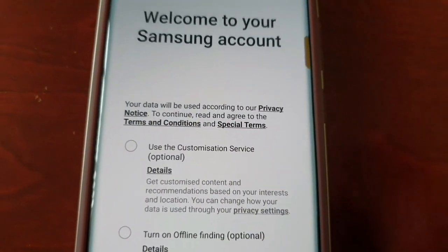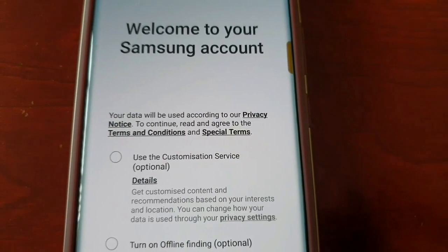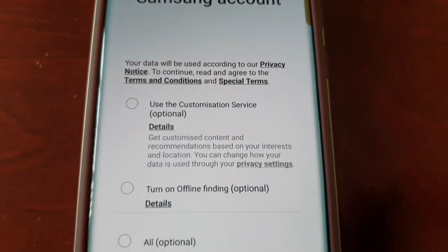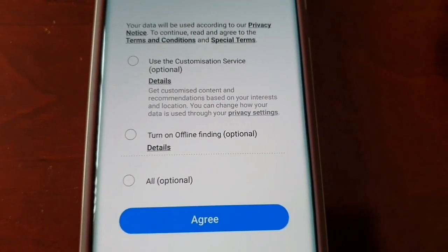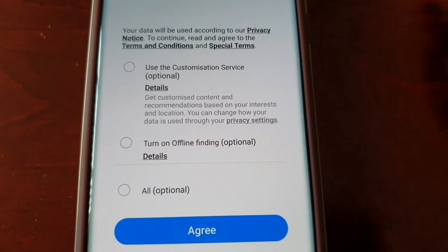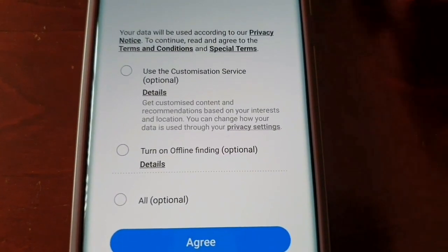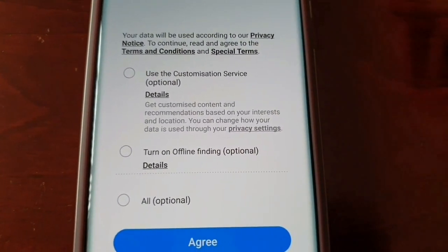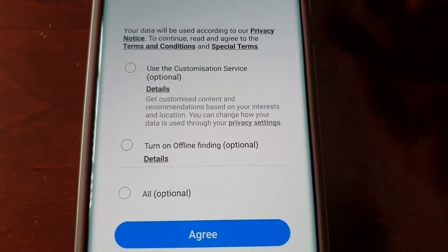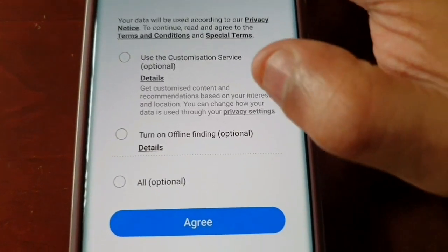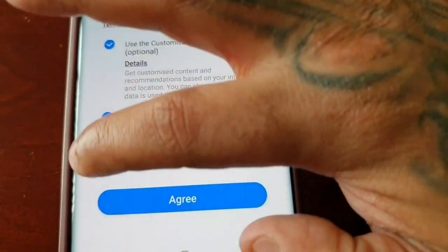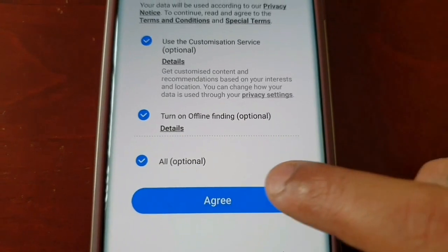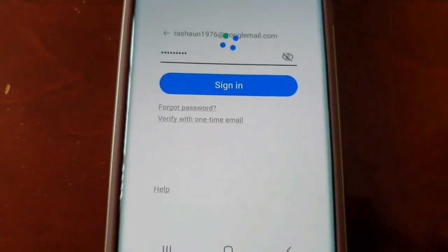It's going to take you to the next page which says Welcome to your Samsung Account. There are three boxes that you can tick — all three are optional, you don't have to tick them — but I am going to, and then just go ahead and hit Agree.